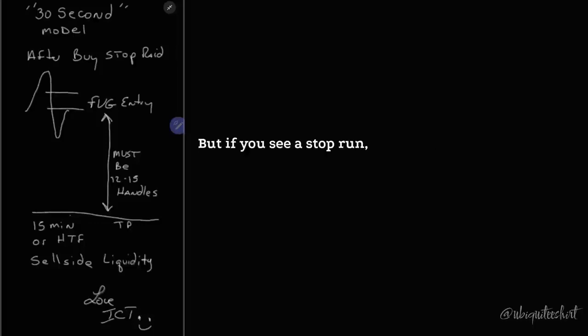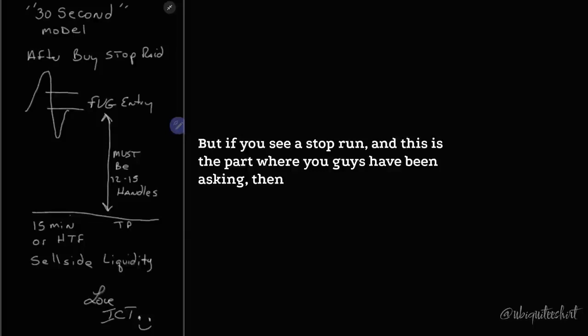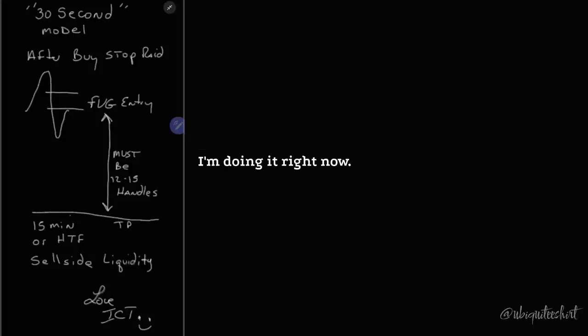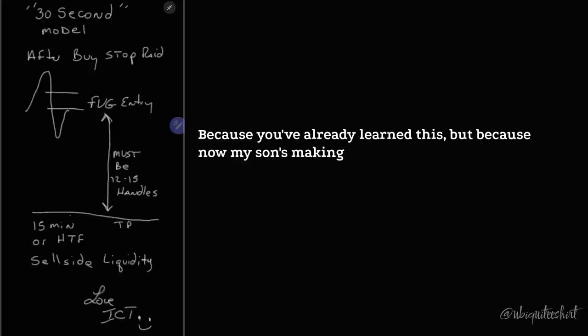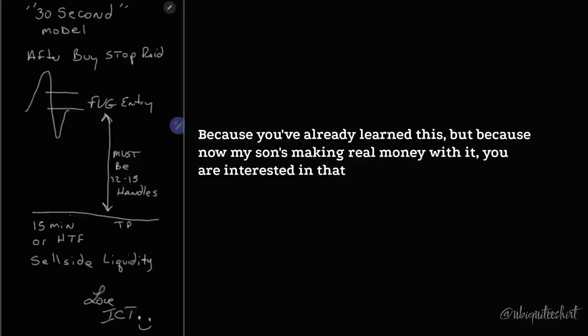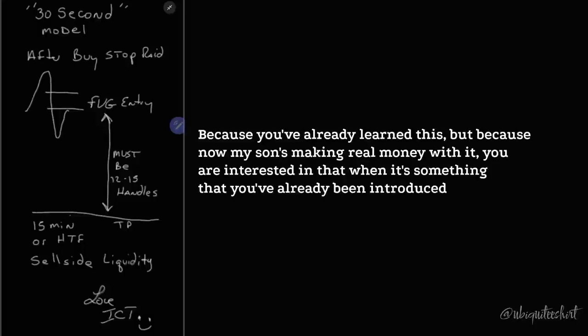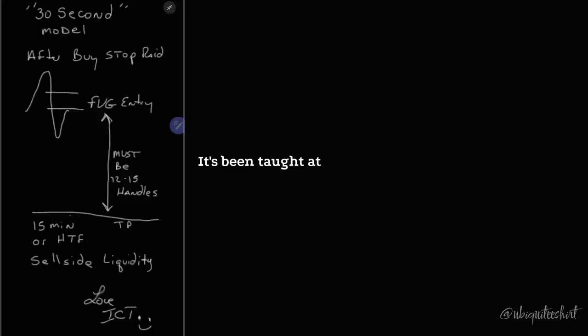You need to have an idea of which one you think the market is going to go to. But if you see a stop run, and this is the part where you have been asked, and I'm doing it right now. I'm not going to do a YouTube video about it because you've already learned this. But because now my son's making real money with it, you are interested in that.